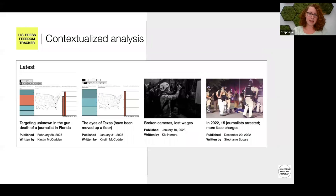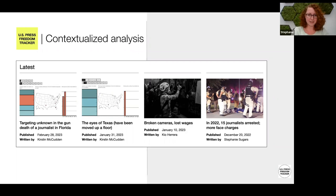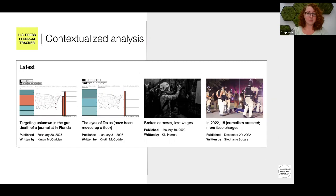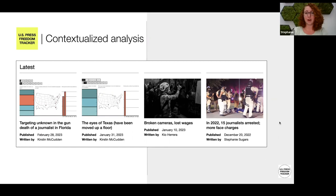One of the things we hope everyone does using this data is these sorts of analyses into the trends of — what is the state of press freedom in the U.S.? We do a bit of this ourselves. Kirsten writes the monthly newsletters, as well as long-form deep dives into either a specific trend we're seeing — such as the financial burden especially for independent and freelance journalists covering protests when their equipment is damaged — to our yearly analyses on major categories, namely arrests and the trends we're seeing there. Last year we noticed more journalists were still facing charges than were even arrested in 2022, which is a concerning long-term sword of Damocles over journalists' heads.